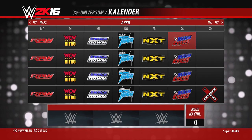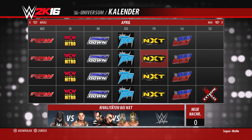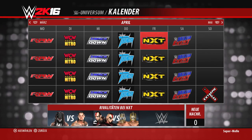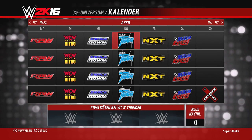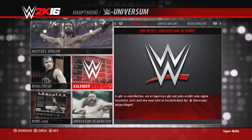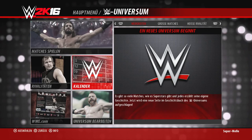Jetzt kommen wir in den Kalender. Hier sehen wir schon einige Shows angelegt. Unten seht ihr, ob neue Nachrichten da sind, die Rivalitäten der jeweiligen Show und natürlich die Pay-Per-Views. Die Pay-Per-Views legt man am Sonntag fest, die Wochen-Shows natürlich unter der Woche.